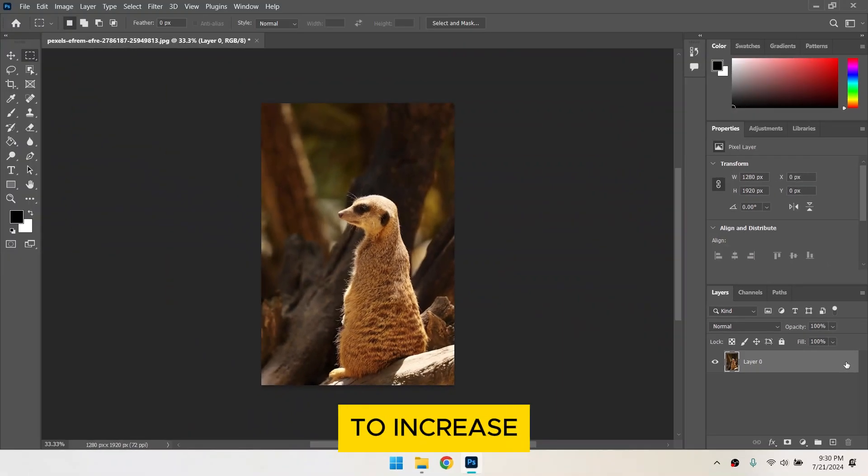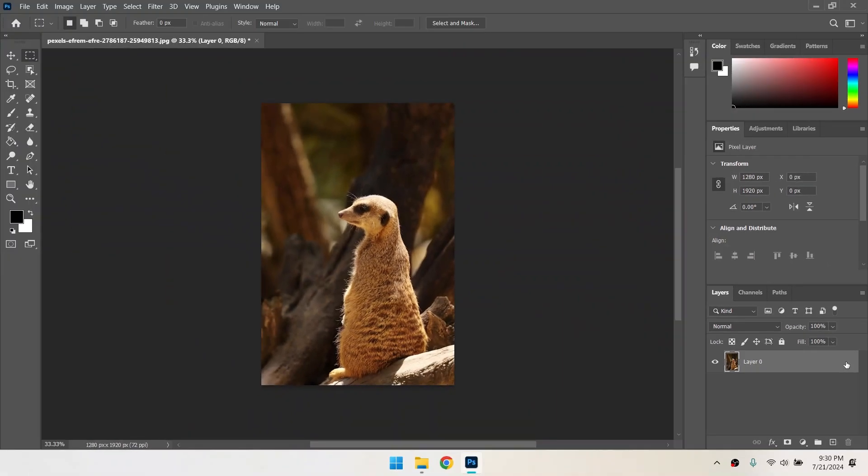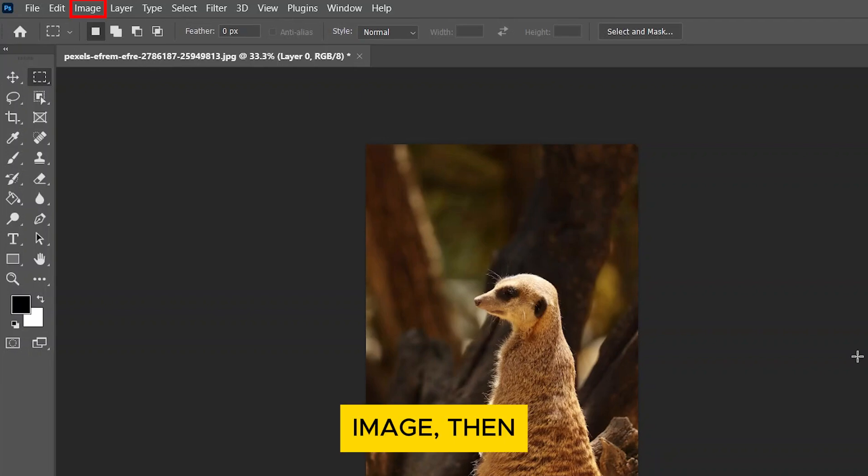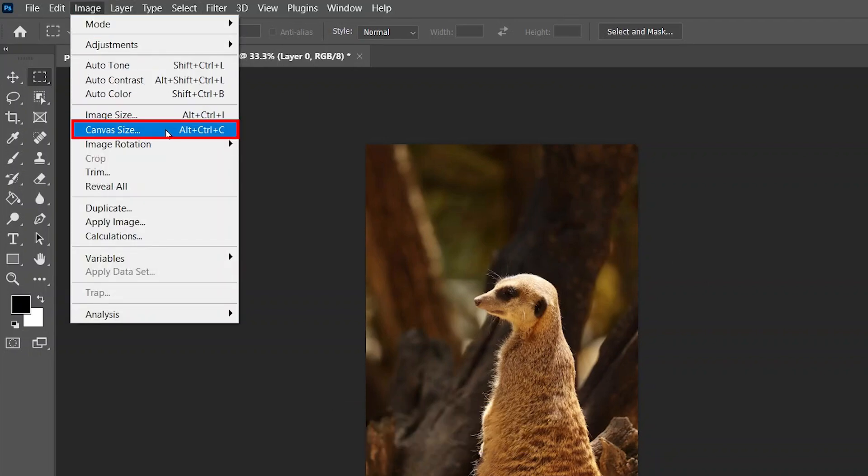Next, we are going to increase the canvas size to make room for the border. Go to Image, then Canvas Size.